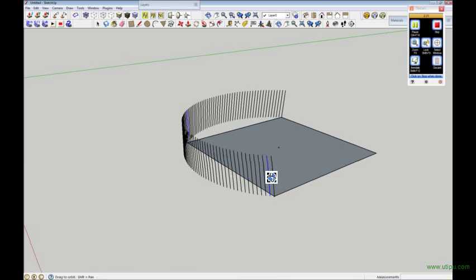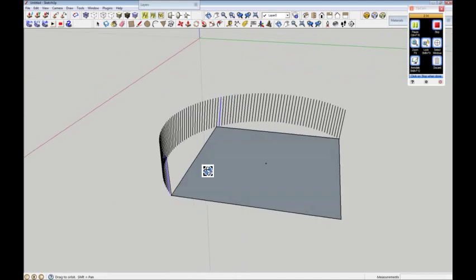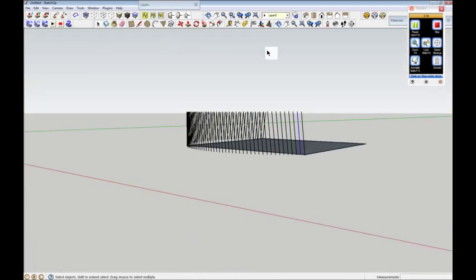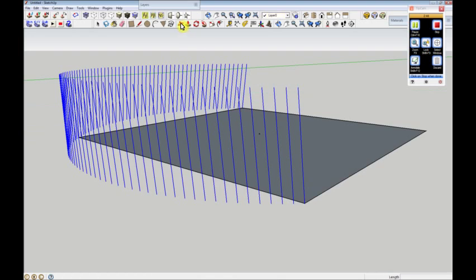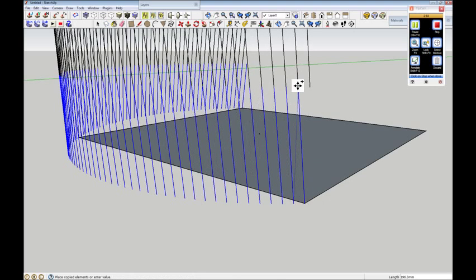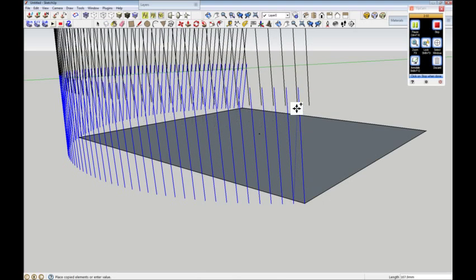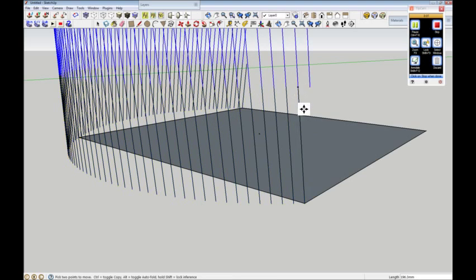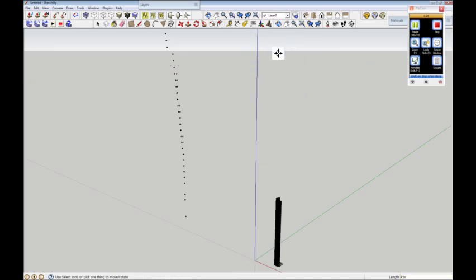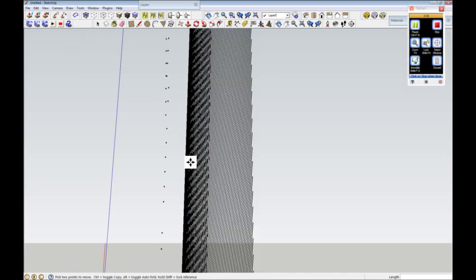Bingo! Now I'm happy with that. I'll get my select tool again, come across the top — it now selects all those little blue uprights. Then I'll get my move tool, go to the second one in from this end at the bottom, left click, then press Ctrl. If you put it on the up arrow you go up on the vertical axis, and it should lock on to that point. Because I'm going to go up 45 floors, I press 45x then Enter — and zooming back in, I should have a massive tower. Which is what I've got — you can see that tower there.